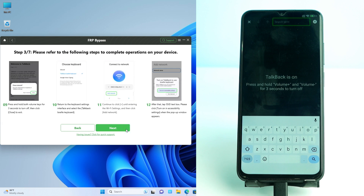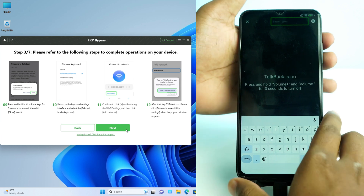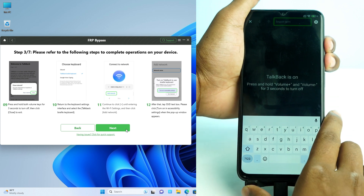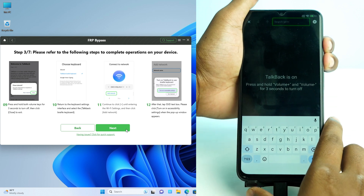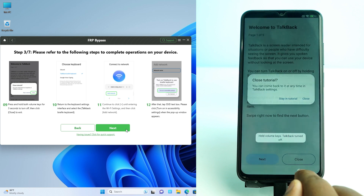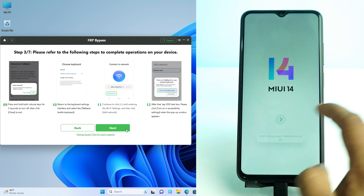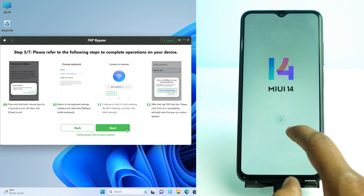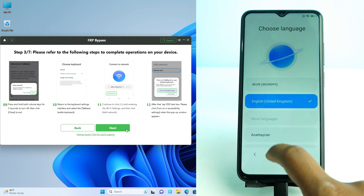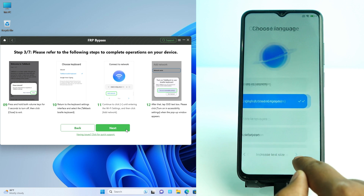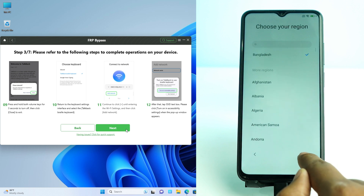I have to go back and close TalkBack. I press and hold the volume up and the power button, then click Close.